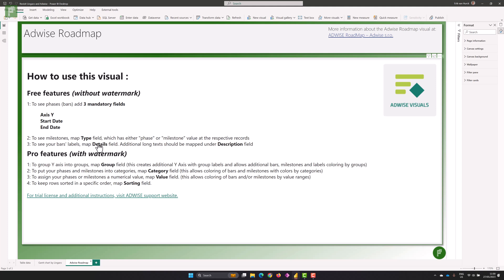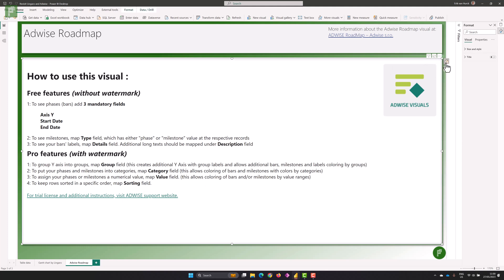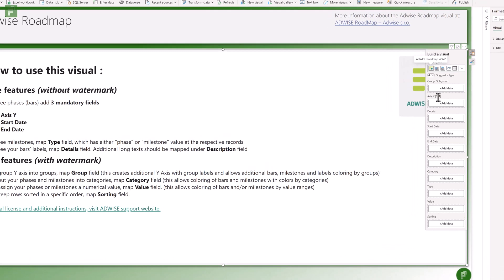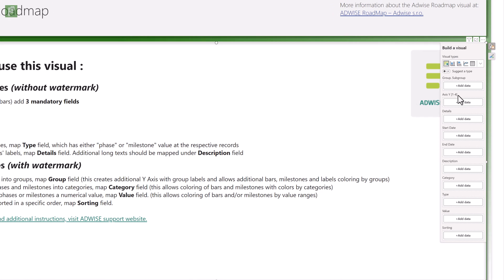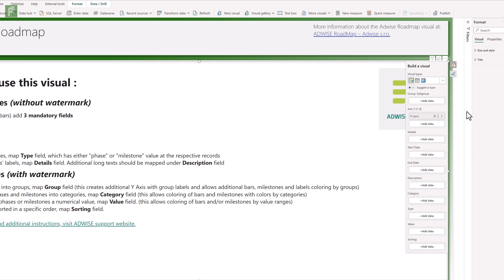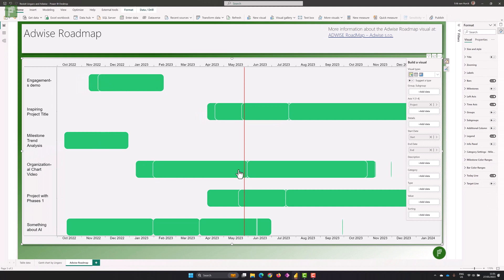To see bar labels, click on the map details field, and additional long text can be mapped under description. Pro features come with a watermark, and we'll see that since we want to use group, category, and maybe value for percent complete. Let's create this visual and start with the basis — there's a four-layer hierarchy option. Let's add the project name and then start and end date, and here you'll see that there are different layers already on top of it, because our project name is visible on more than one line.